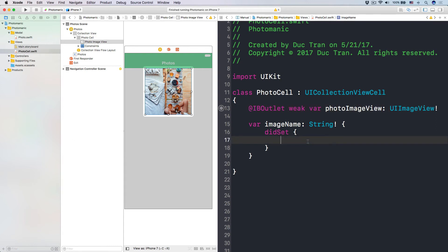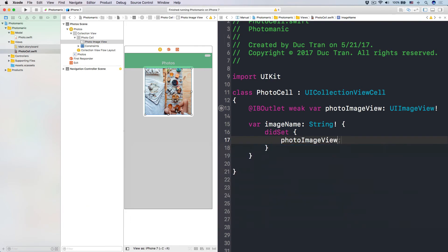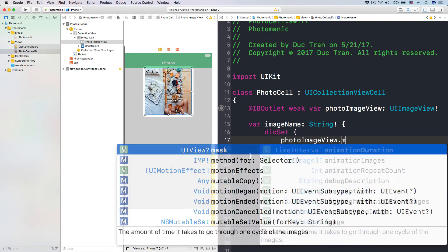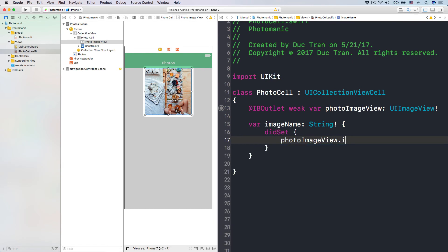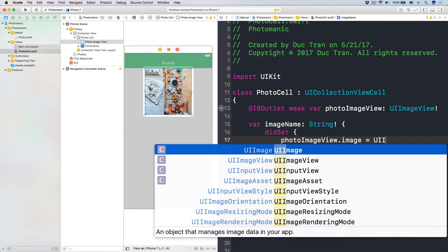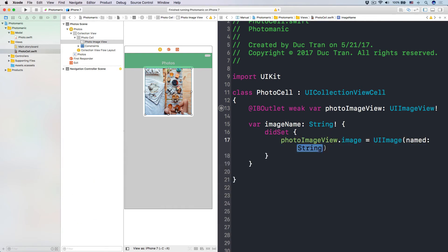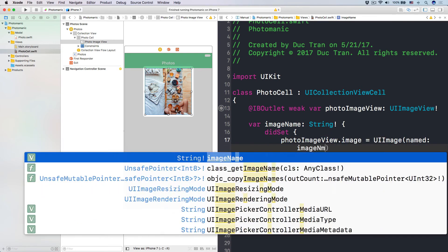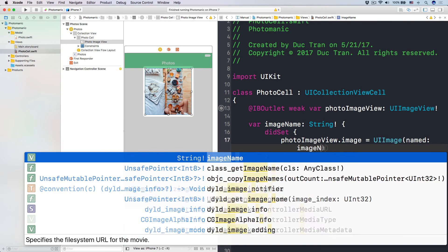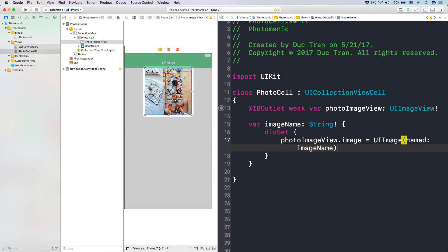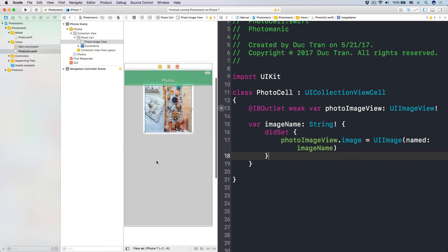So here, let's do photo image view dot image to be the UI image with the name of image name, like that. And pretty much, you know what, that's it. That's all we have to do.